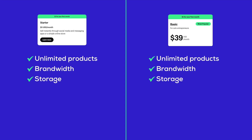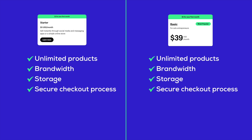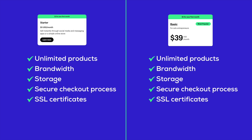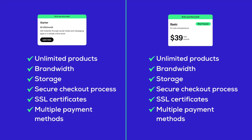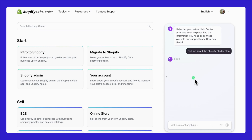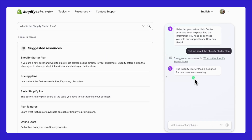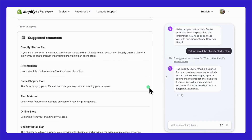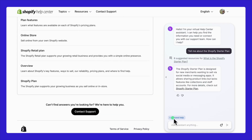They also provide secure checkout processes with SSL certificates and support multiple payment methods, making transactions safe and versatile for your customers. Customer support is top-notch across both plans with 24/7 access via email and live chat, so help is always just a click away.